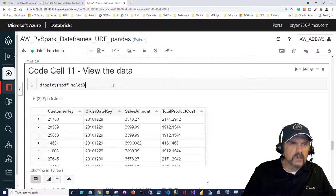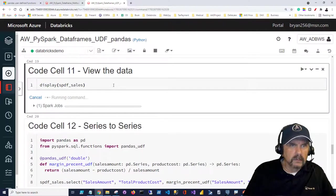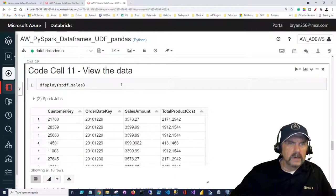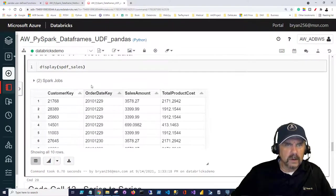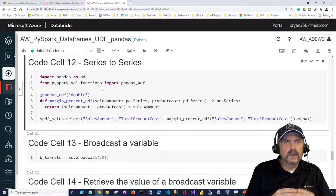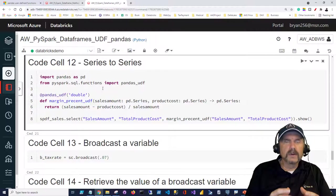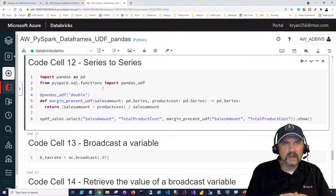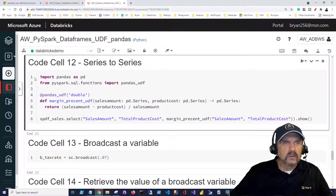We can get a quick display of the data frame, which has just a handful of rows. We can see we've got customer key, order date key — which is really just a date formatted as an integer — sales amount and total product cost. The first type of UDF we're going to create is called the series to series. It's a very simple function to code with easy syntax — pretty much just a regular function with a few nuances specific to using PySpark.